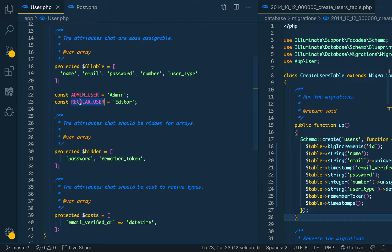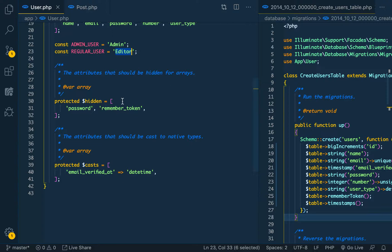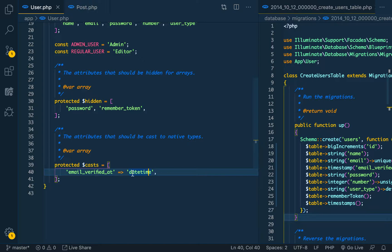Then we have the default protected hidden stuff and there's the password remember token, and then the casts for email_verified_at. The email_verified_at is the date and time data type.